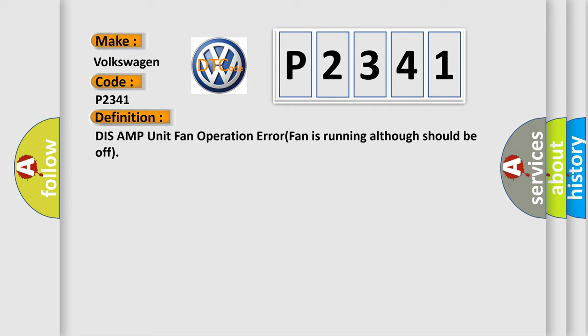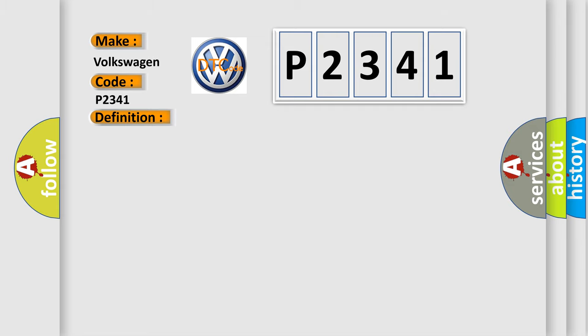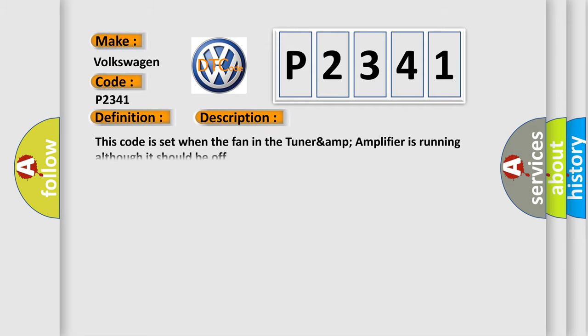AMP unit fan operation error - fan is running although it should be off. And now this is a short description of this DTC code. This code is set when the fan in the TUNARAMP amplifier is running although it should be off.